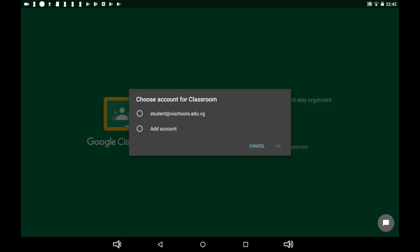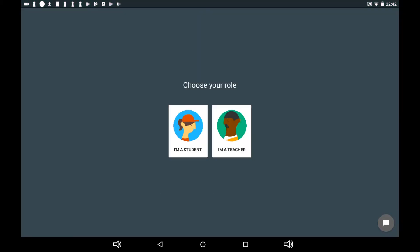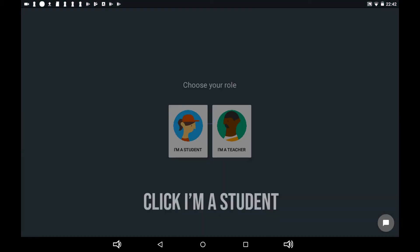Choose your VI Schools account and then tap on OK. If it is your first time accessing Google Classroom, you're required to select your role. Click I'm a student.